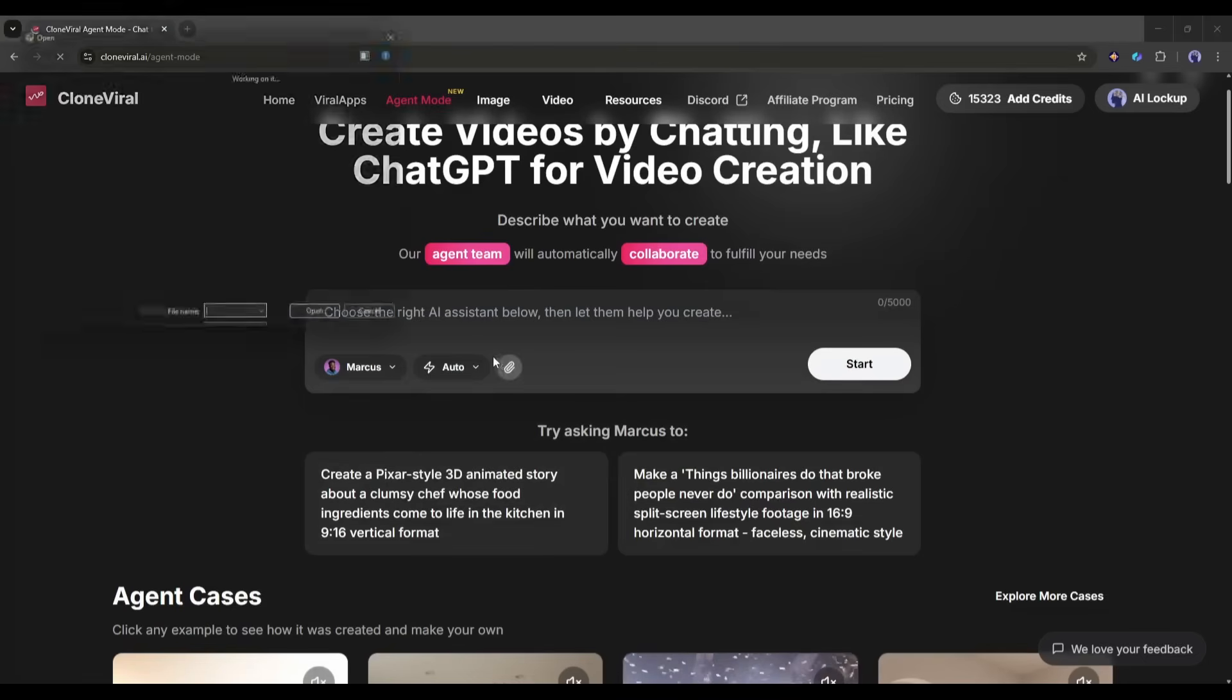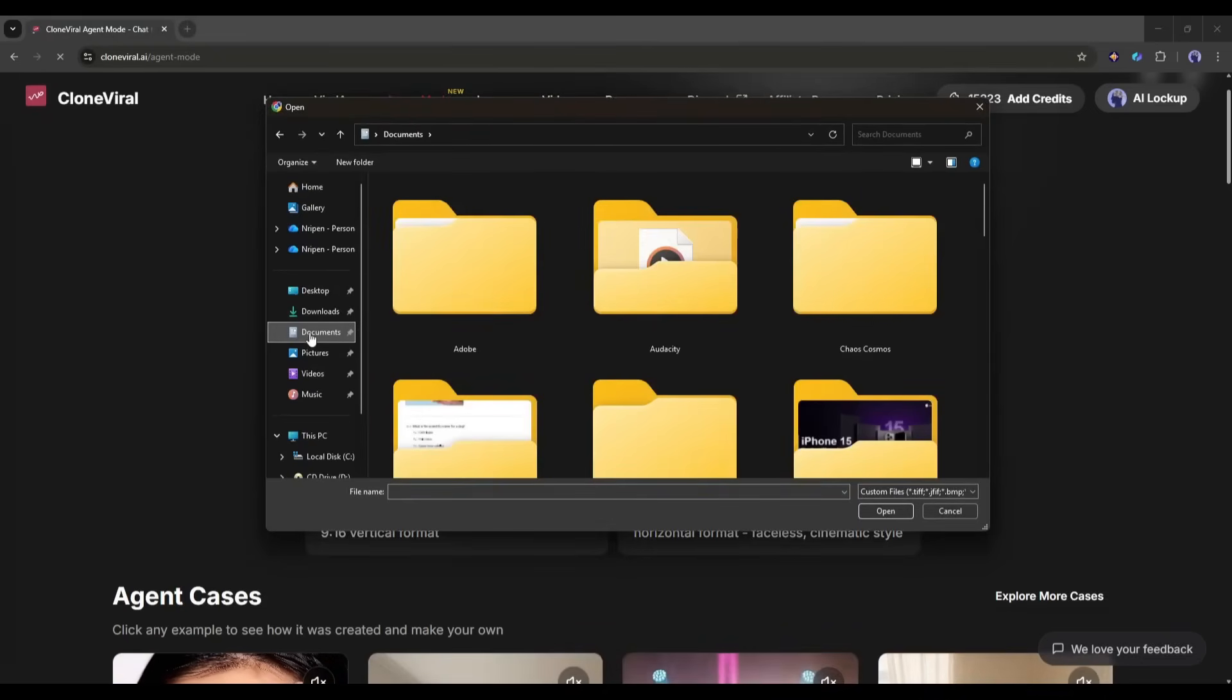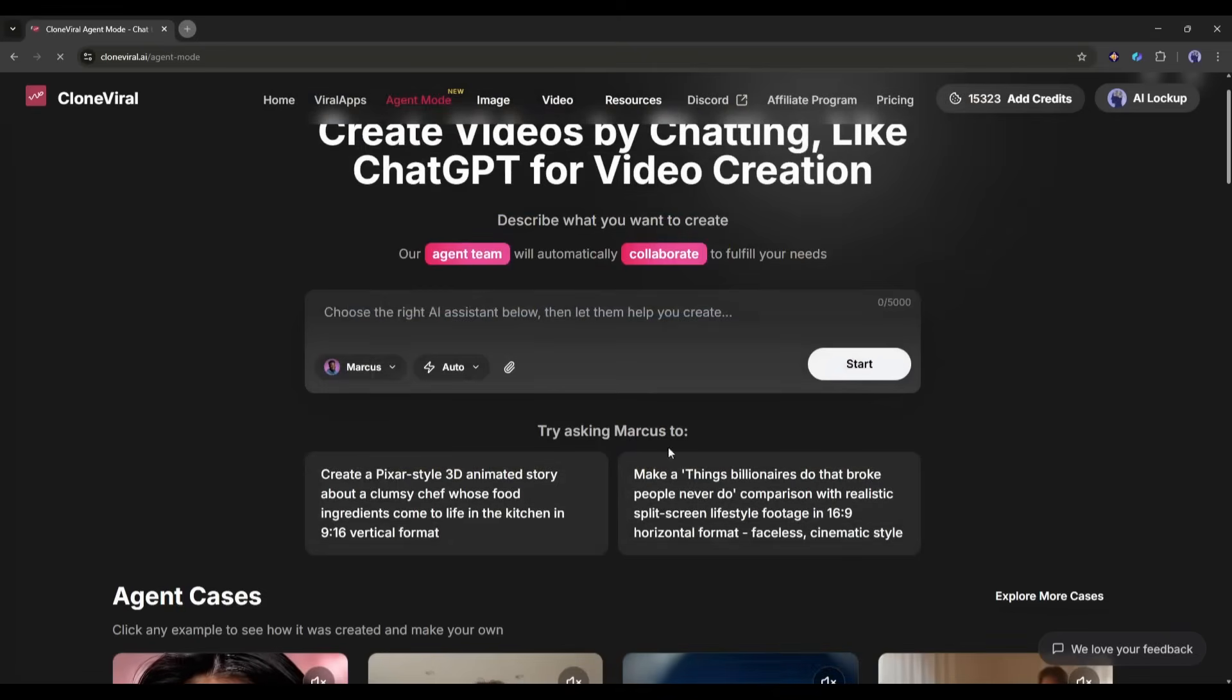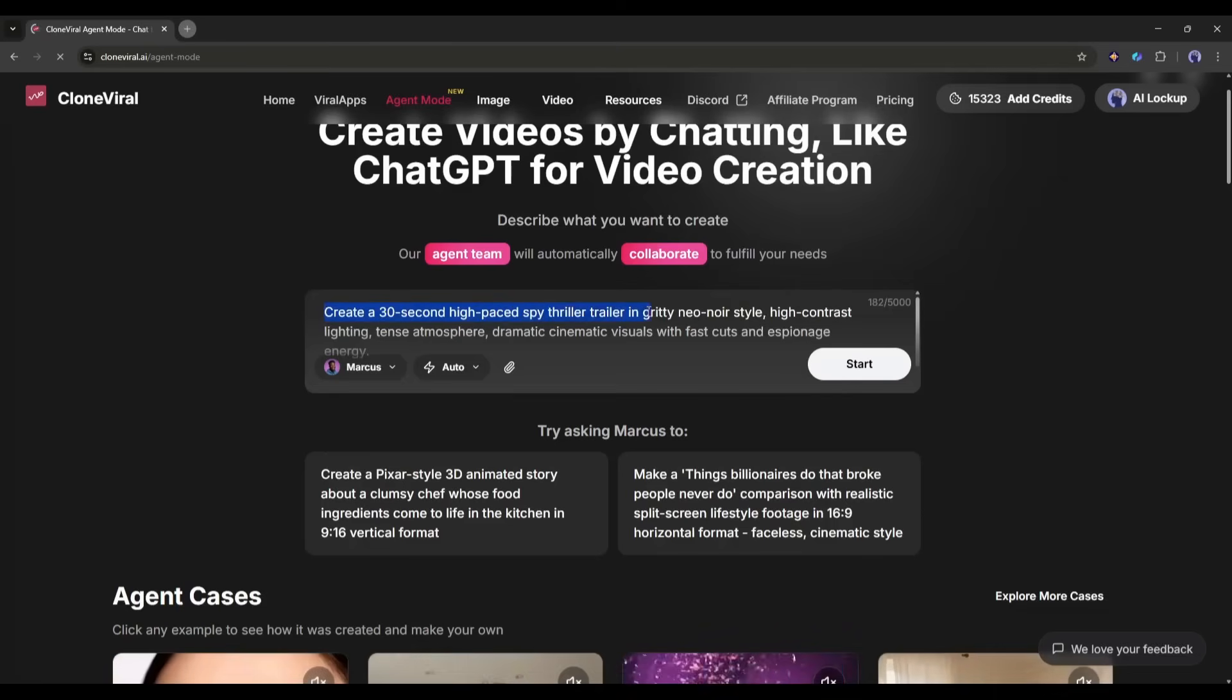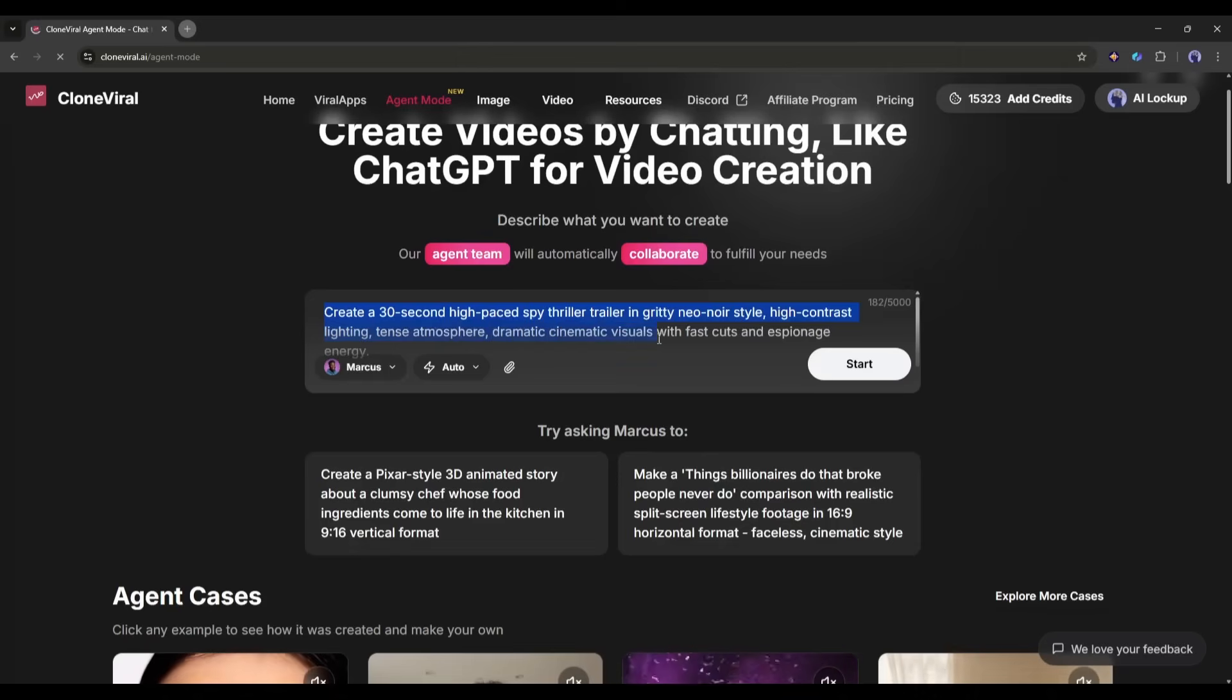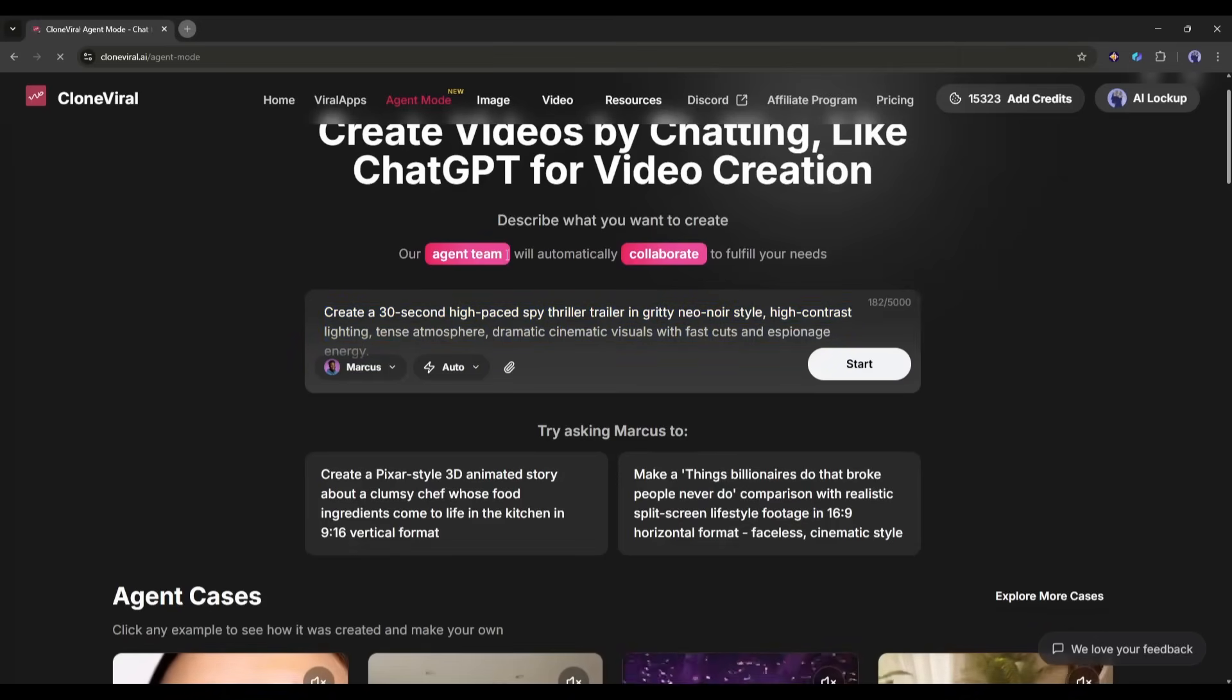Next, if you want to upload any document or image or any assets, you can do it from here. Now we have to enter the video topic here in this box. Here is what I am entering. Create a 30-second high-paced spy thriller trailer in gritty neo-noir style. High-contrast lighting, tense atmosphere, dramatic cinematic visuals with fast cuts and espionage energy. It's a very basic prompt. Let's see what Marcus pulls up.